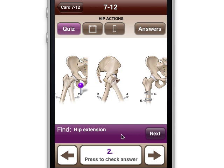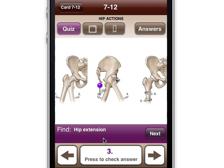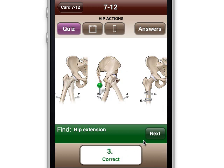Now I'd like to show you what it looks like when you get a wrong answer. So even though I know all these answers, I'm going to answer one wrong. I'm going to make hip extension — let's purposely do something wrong here — number one. We know that's not hip extension, but we want to see what happens. It says 'wrong, try again.' The nice thing is, instead of saying wrong and moving on, you get a chance to correct yourself. So now we remember — hip extension is like this, we do that with the psoas sign. Let's click number three — we got that one correct.